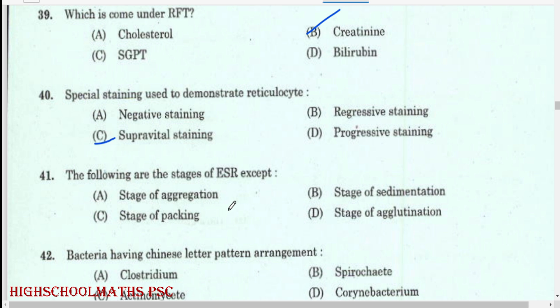The following are the stages of ESR except: stage of agglutination.